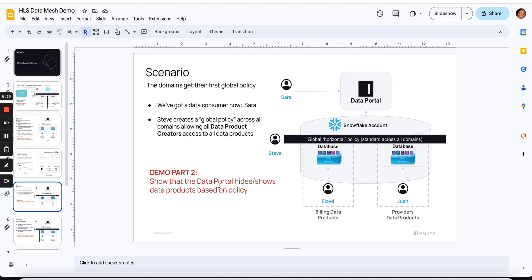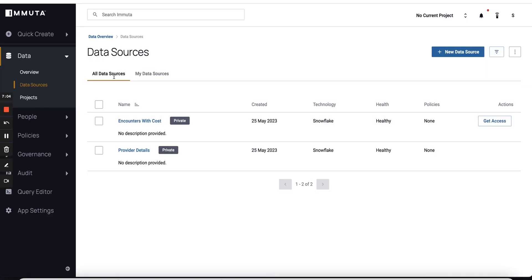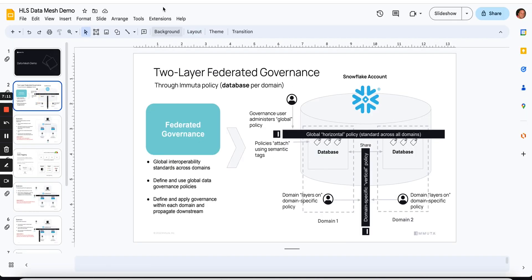We're going to show that the data portal hides and shows data products based on policy. Floyd could only see his data product and Juan could only see his. Sarah, who you haven't seen yet, can't see anything right now because there are no data products available to her via policy. So I'm going to have Steve build a policy in his Immuta. Steve can see both because he has permission to build these horizontal policies.